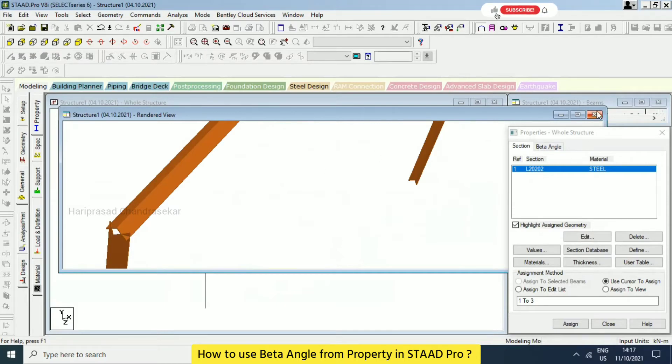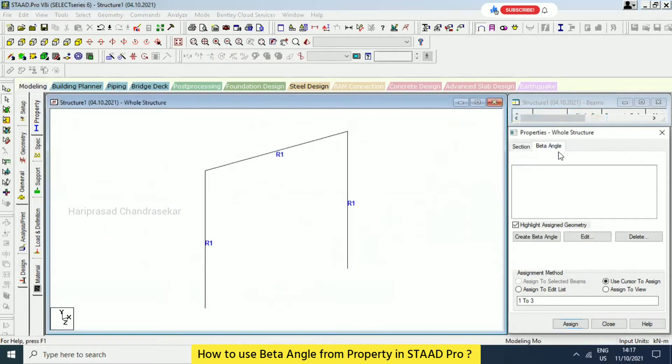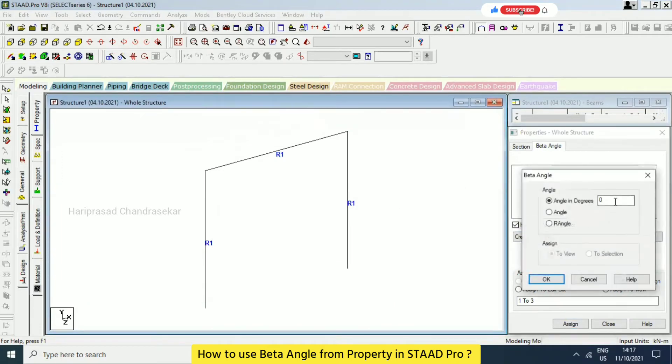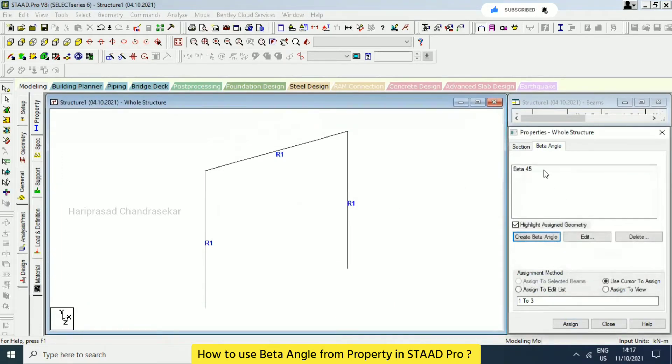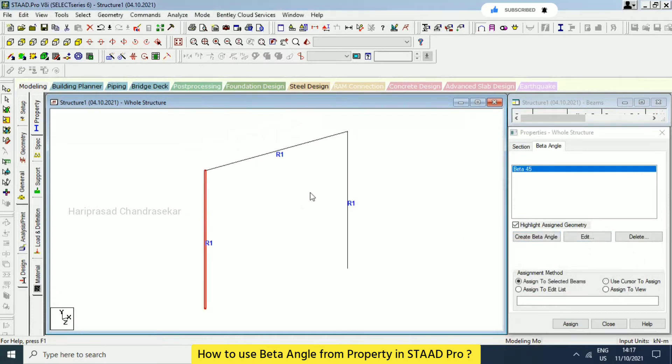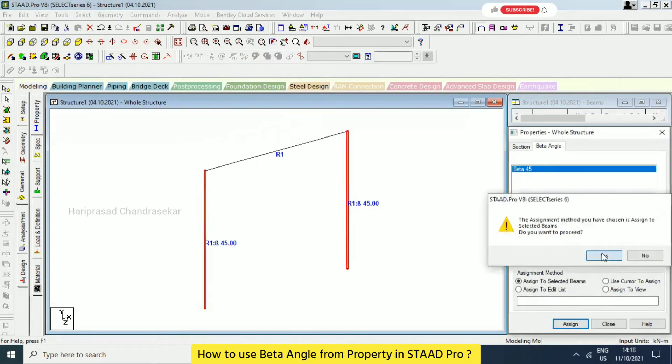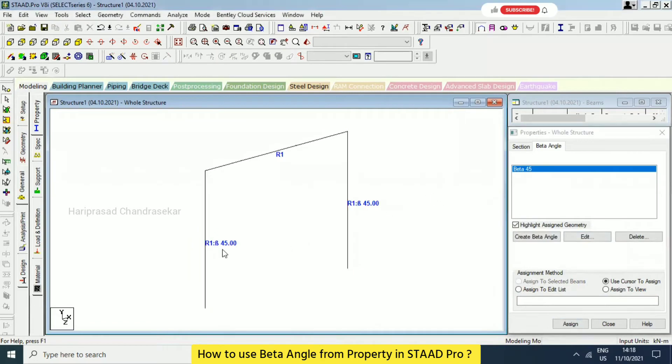Now what you can do in the sense, we can just go to beta angle. And I'm just going for create beta angle. And I'm just going for 45 degree, click. And this I'm just going to select these two, and then assign to selected beam. Then you can able to see beta 45. So it will come here.